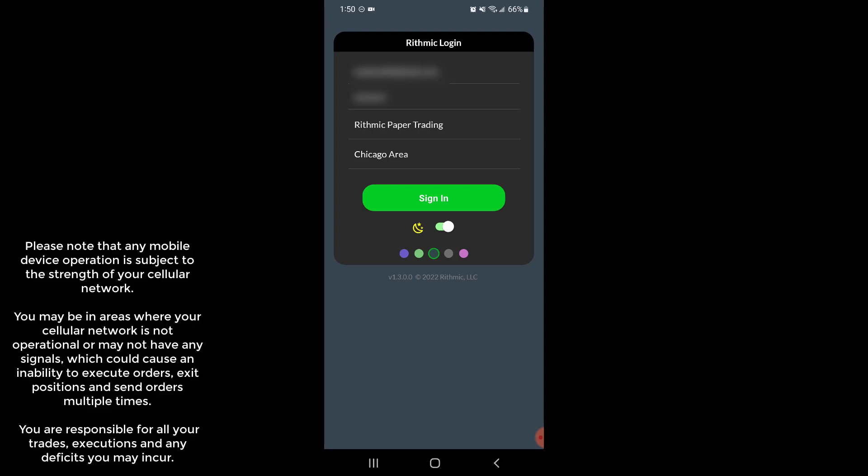This will suffice as a great alternative for those who are on the go often or need to keep up on things. Now we would like to note that any mobile device operation such as this trading platform is subject to the strength of your cell network.